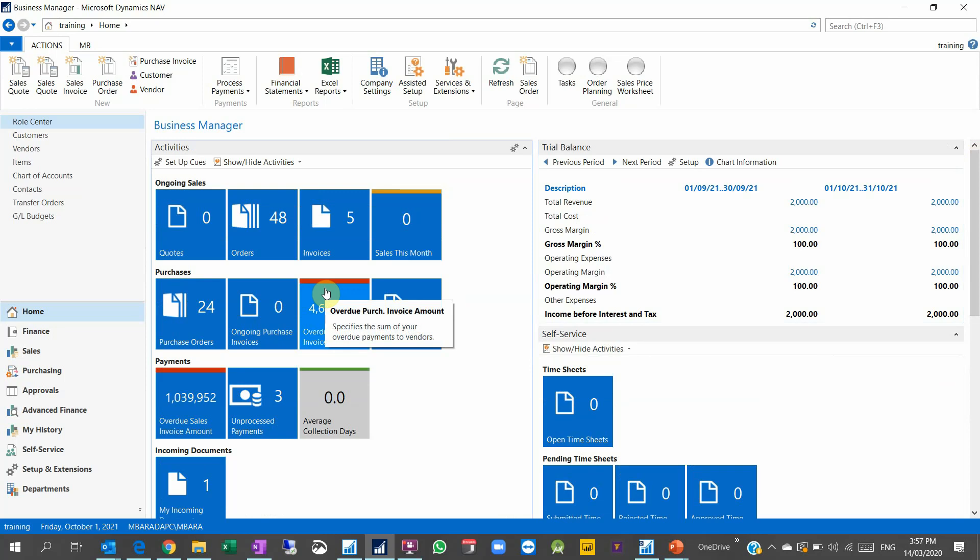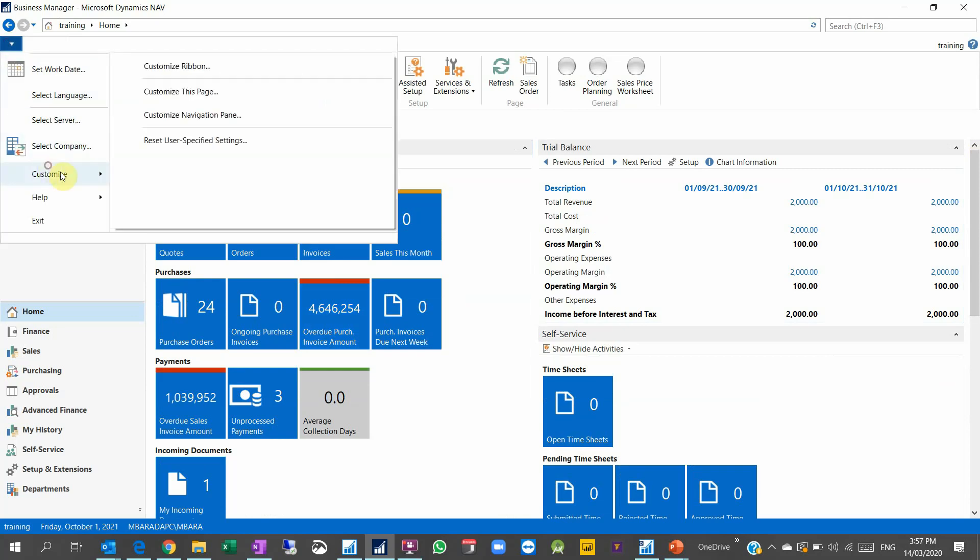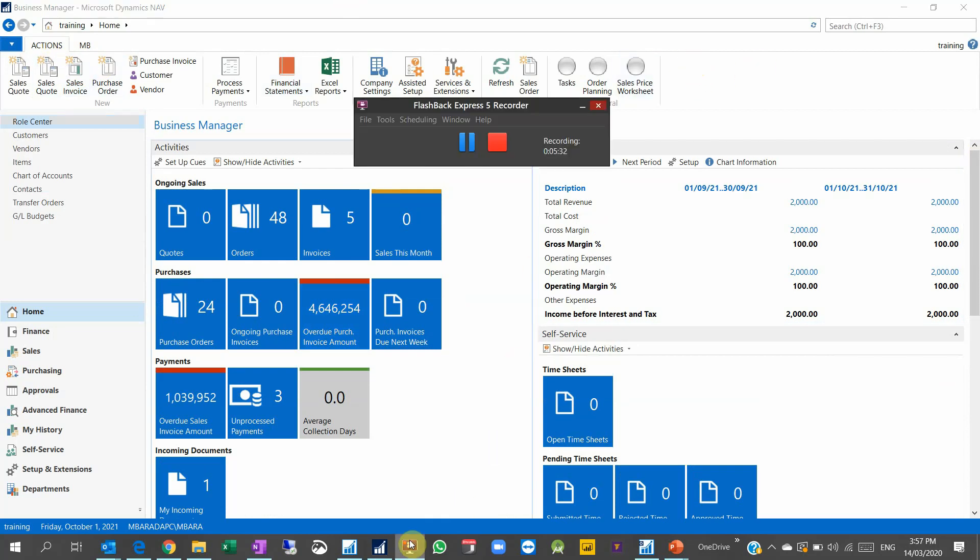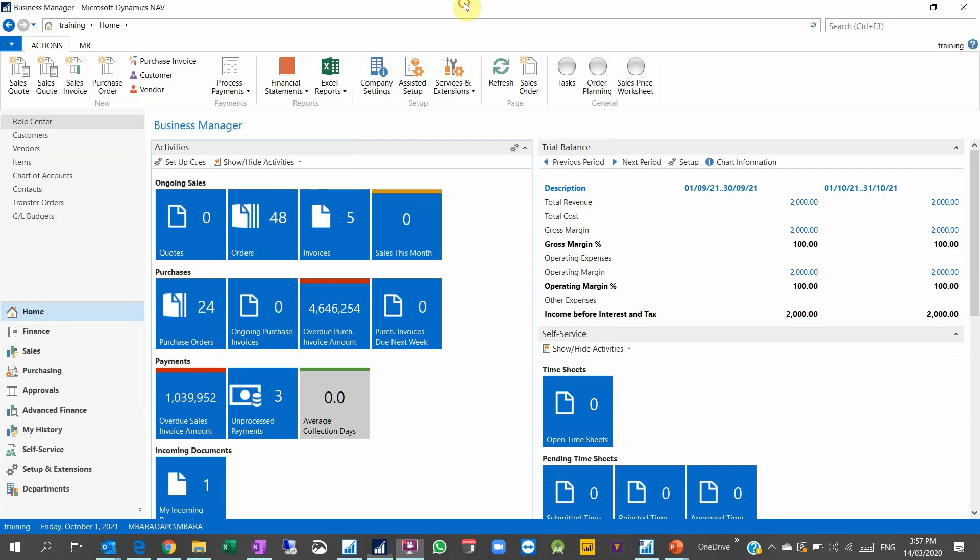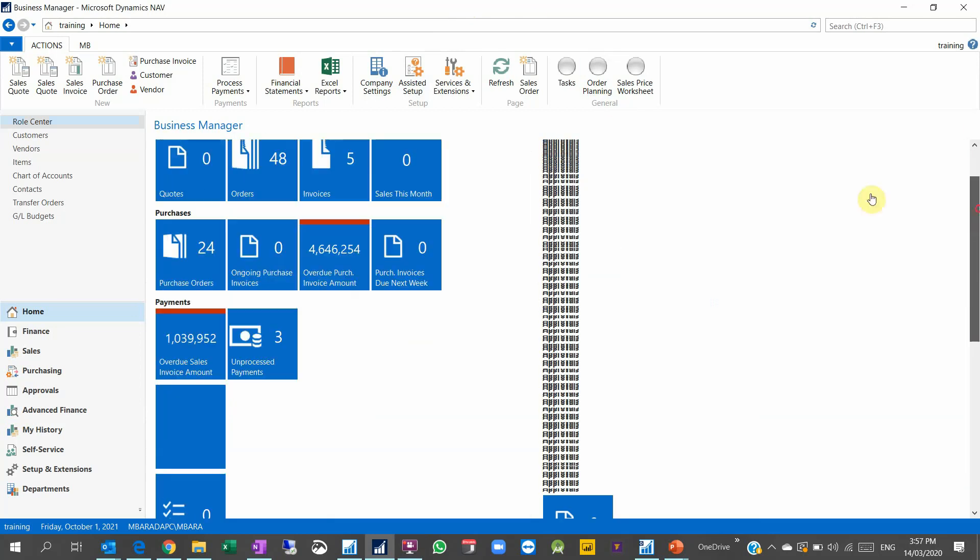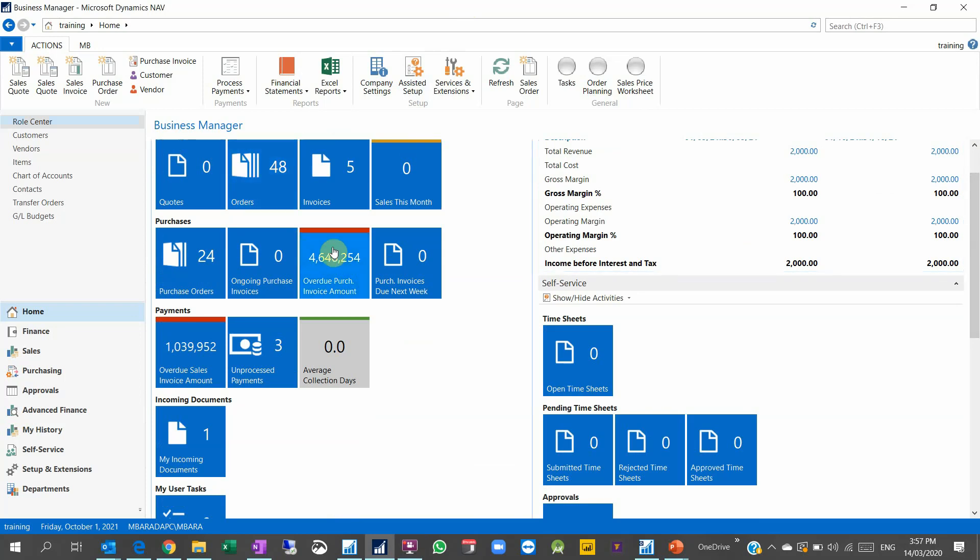So I will stop here. This is how you select your personal user personalization. This is how you change inside your business role center, and you can always change the ribbon and the top, the actions. But this would be in another video because I want to make this video short and straight to the point. So my main target of this video was to show you the user personalization, the role center, and the two best role centers inside Dynamics: Business Manager and Accounting Manager.